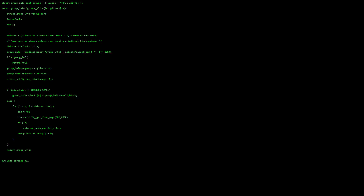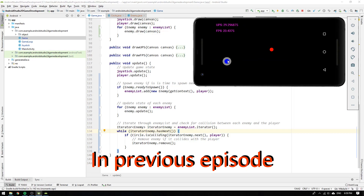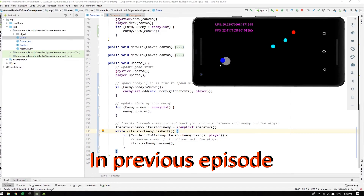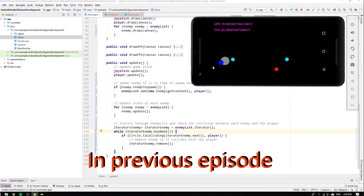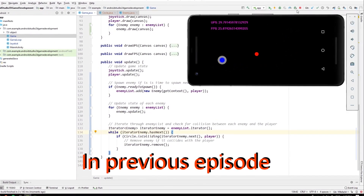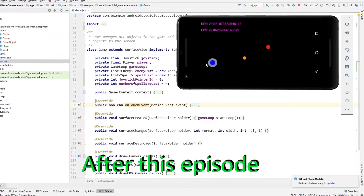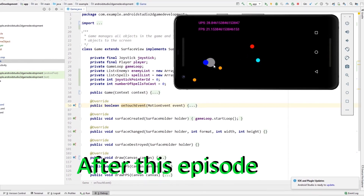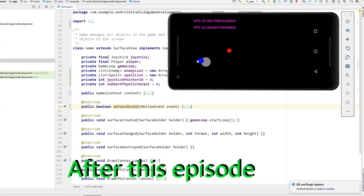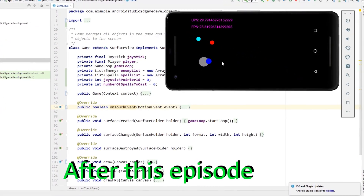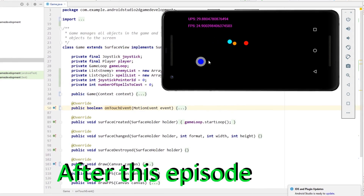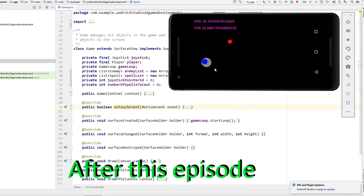In the previous episode we implemented enemy spawn and collision detection in the game. In this episode you will learn how to implement a spell class and enable use of multi-touch events to cast spells while controlling the player with a joystick.